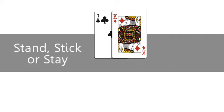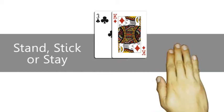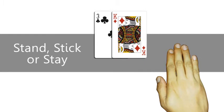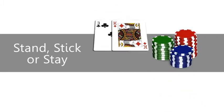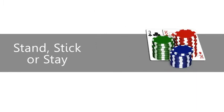Stand, stick, or stay when you want to stop at your current total. Wave your hand horizontally, or slide your cards under your chips.